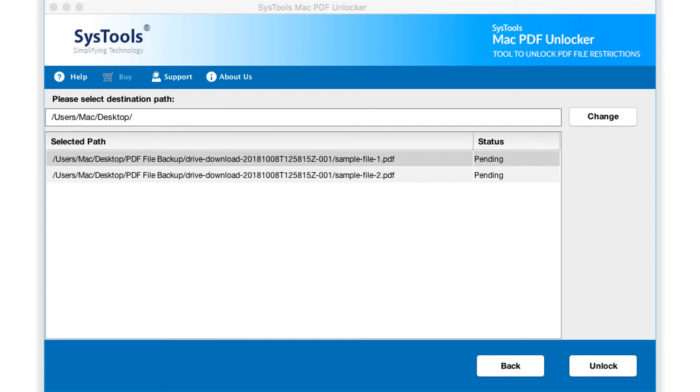As you can see, the software will be saving the output file in a default destination location. Click change button in order to change the destination path.